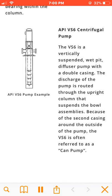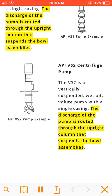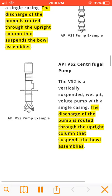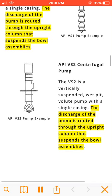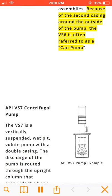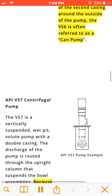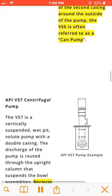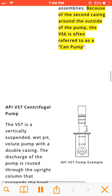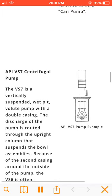The VS6 is a vertically suspended, wet pit, diffuser pump with a double casing. The discharge of the pump is routed through the upright column that suspends the bowl assemblies. Because of the second casing around the outside of the pump, the VS6 is often referred to as a can pump.